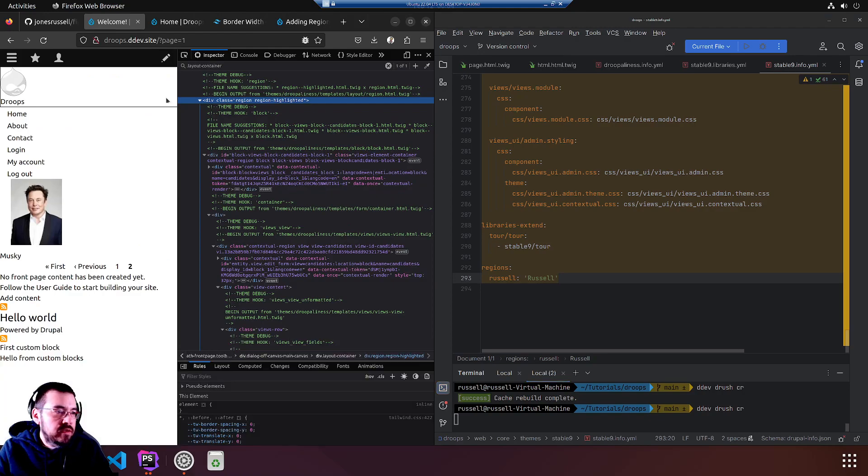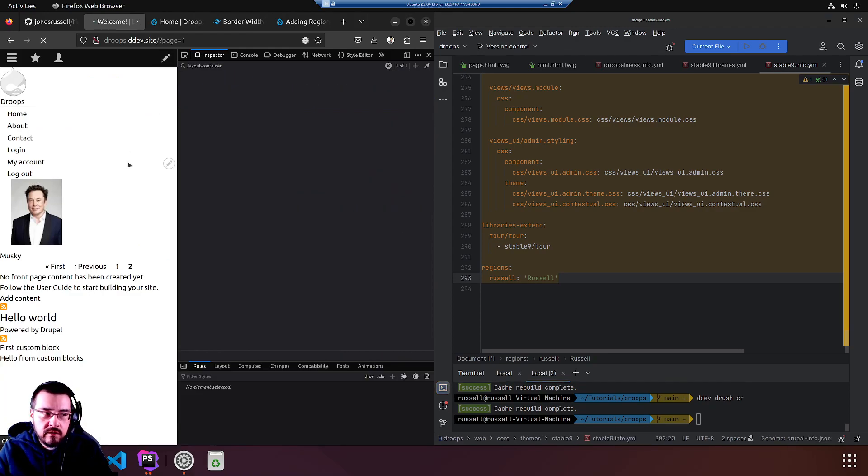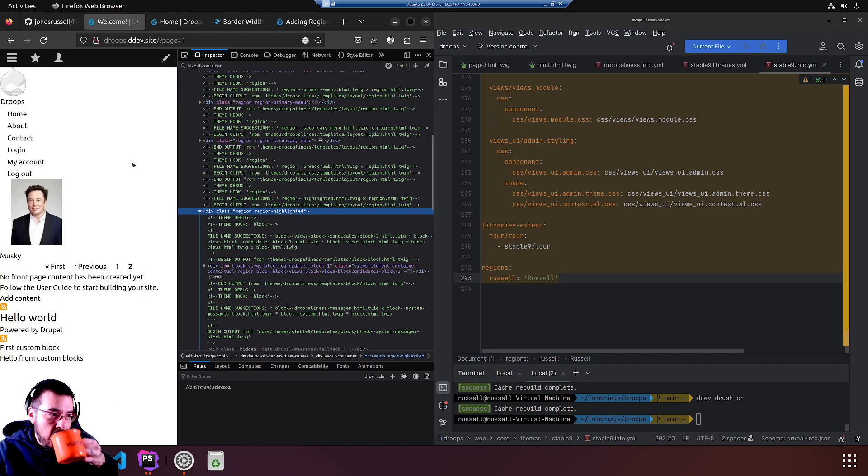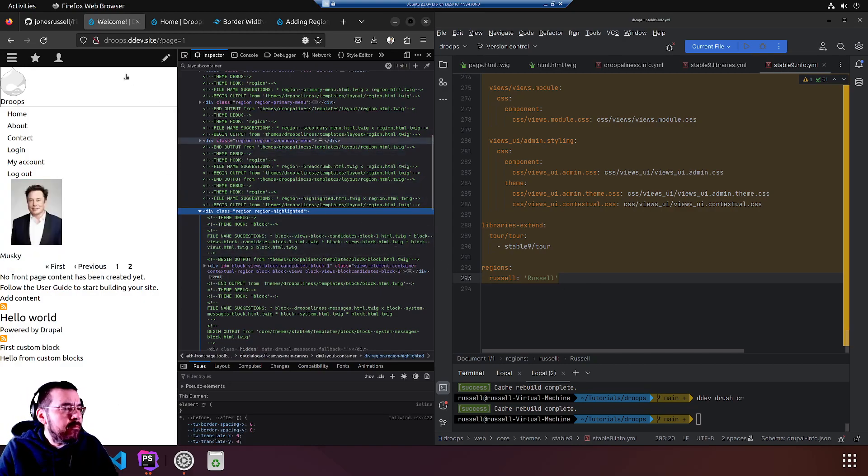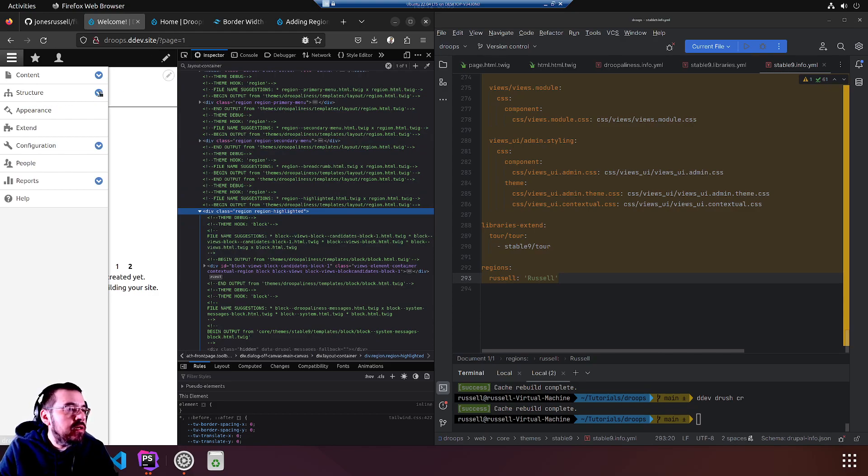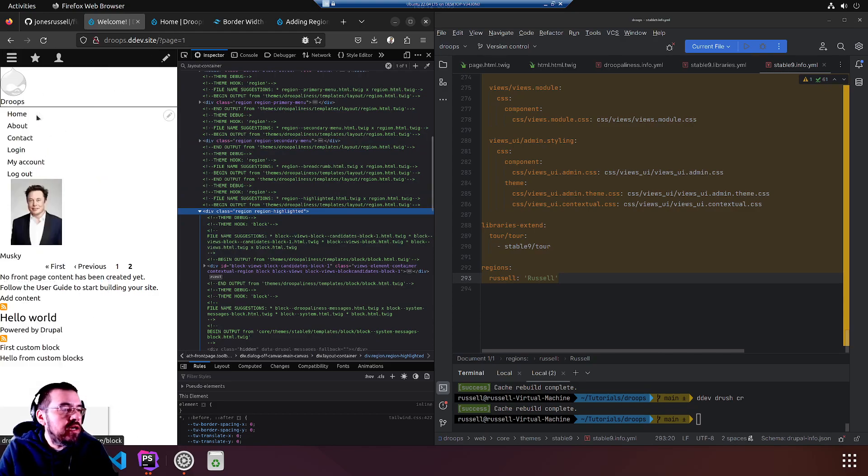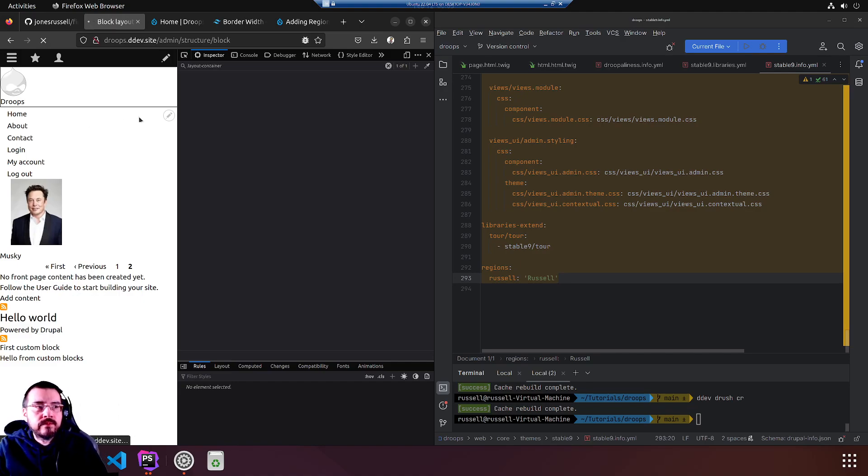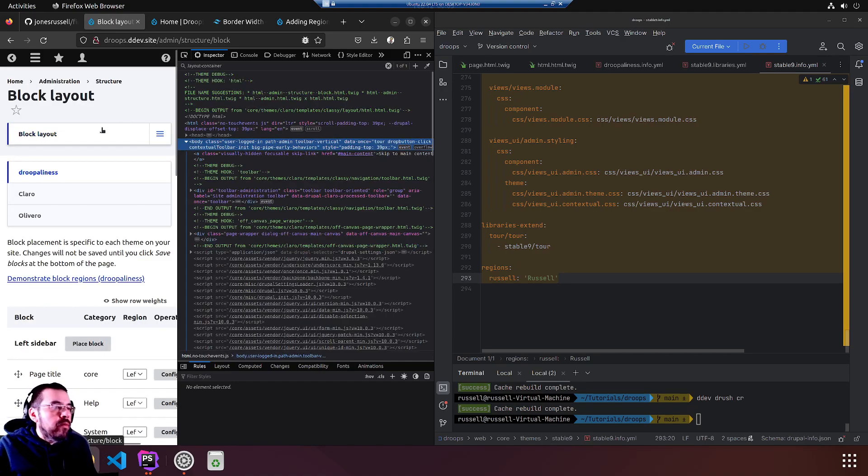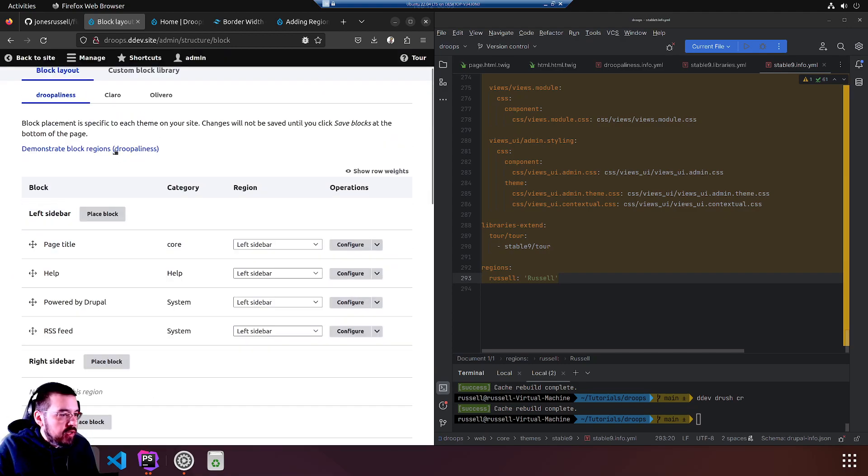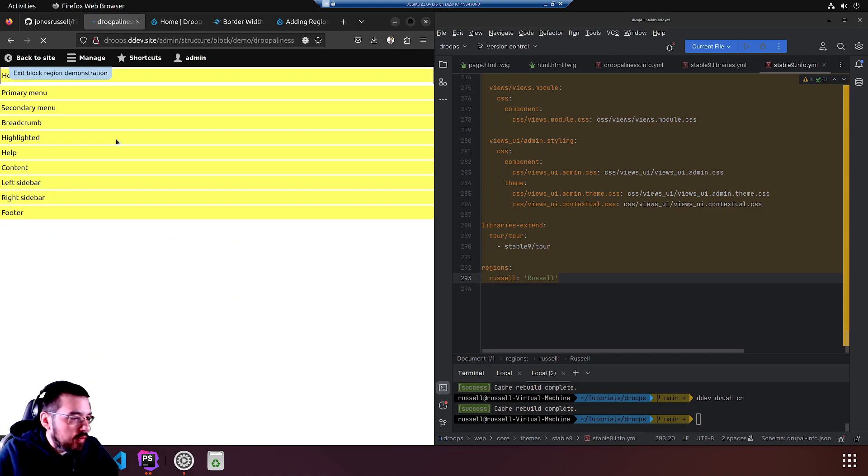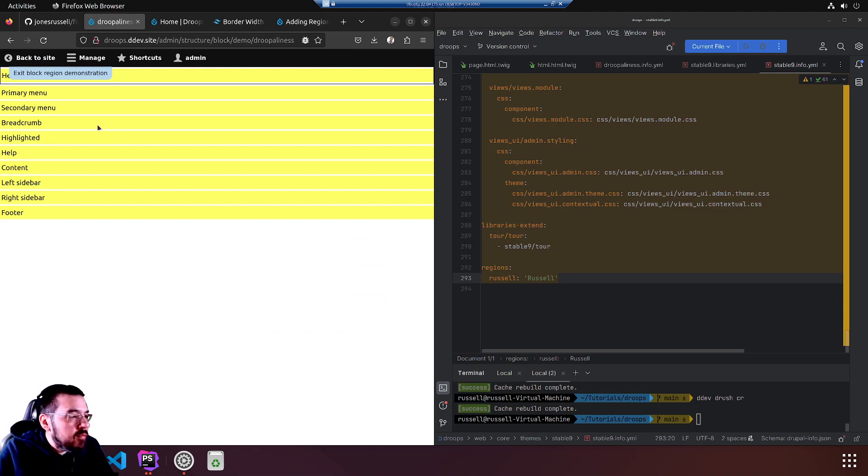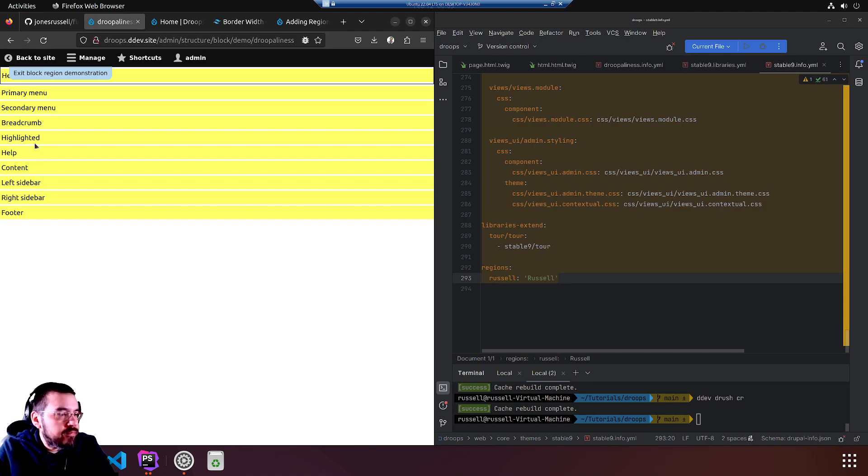And we're going to see what happens, playing around, poking. Nothing, I don't believe. Let's check the Structure, Block Layout. We'll close this so we can demonstrate the regions.